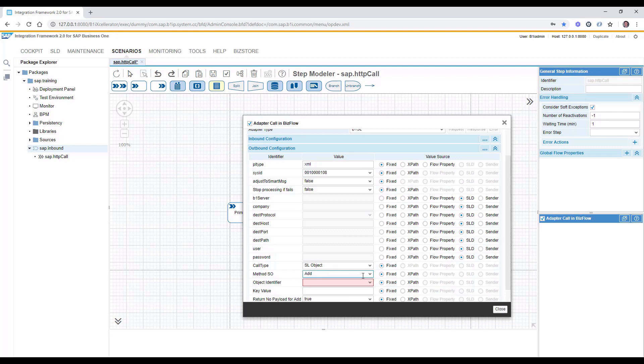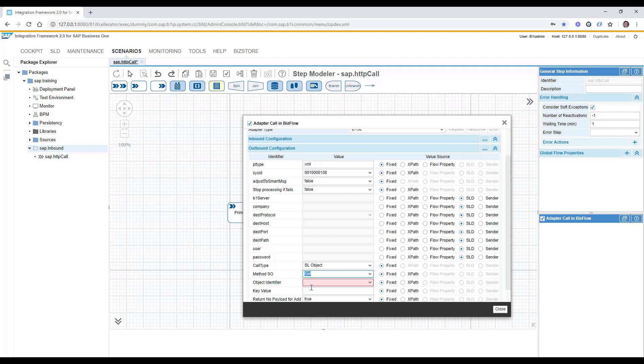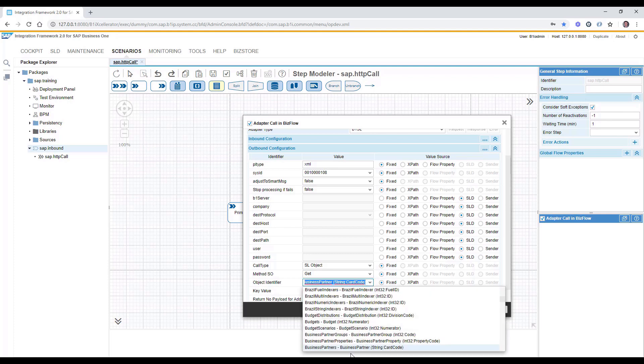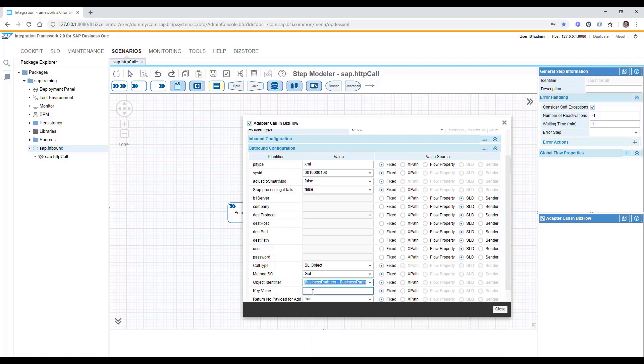This will be get from the SLD. We are using the GET method and the object identifier would be business partners, business partners key.